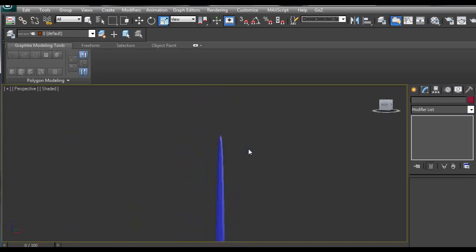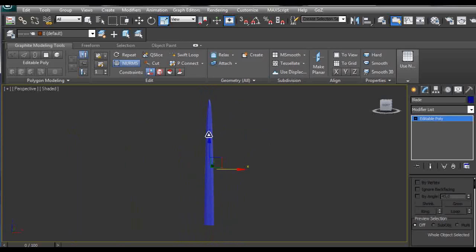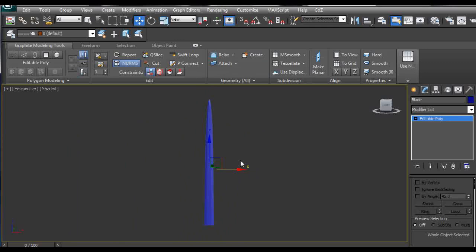So this is pretty much it. After we create this kind of blade, we have the basic knowledge how to create blades for other swords, for axes, and for other medieval weapons. So I hope you learned something new, and till next time, bye.